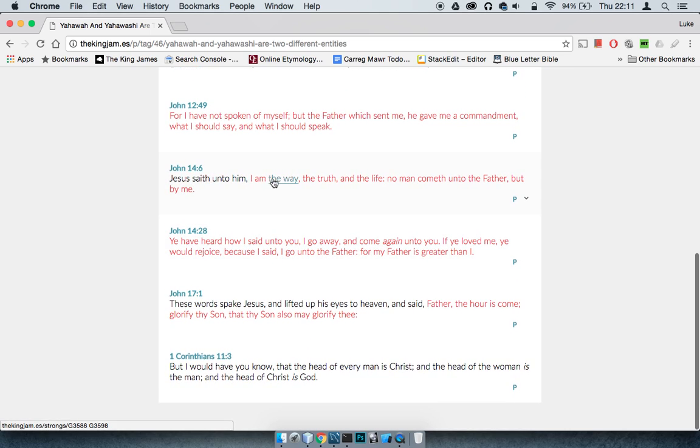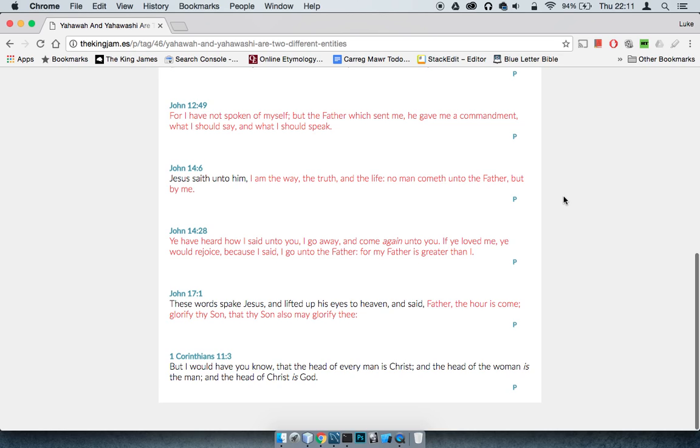This is John 14:6. It says, Yehaw asha said unto him, I am the way, the truth, and the life. No man cometh unto the Father but by me, because Yehaw asha is the mediator. When you read Hebrews 8, I believe from the 6th verse, or the 6th chapter from the 8th verse, it basically goes and says how Yehaw asha is the mediator of a better covenant.